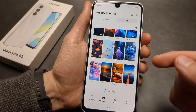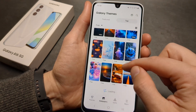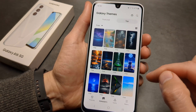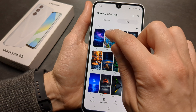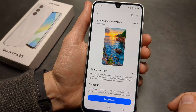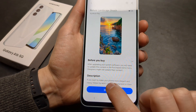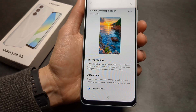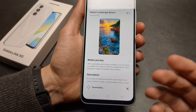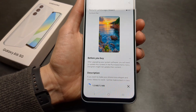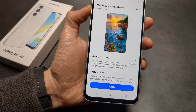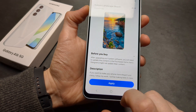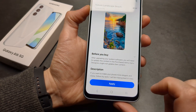You do not need to pay for any of these wallpapers. If you want to download a wallpaper, simply click on it and click Download. It will take a moment, and once done, you can click Apply.